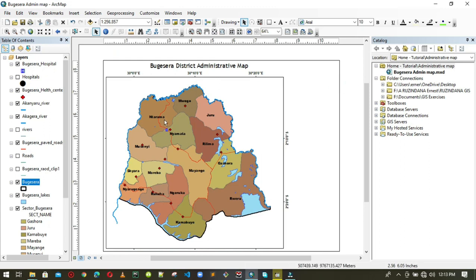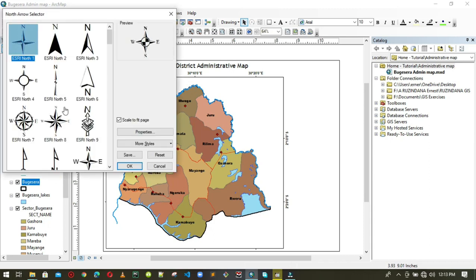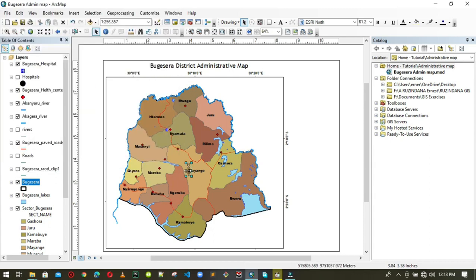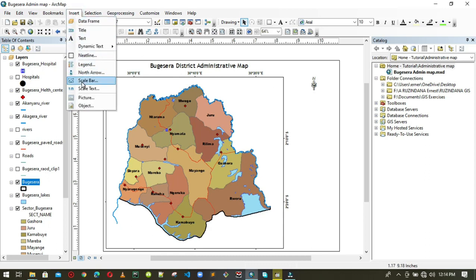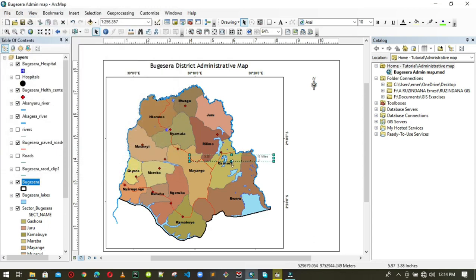Resize the map layer and zoom back to layer to make the map fit properly. The next step is to add a north arrow. Go to Insert, scroll down to North Arrow, choose your preferred style, and click OK. The north arrow is added to the map — move it to the top of the map in a suitable position.